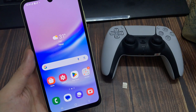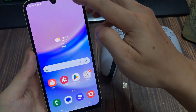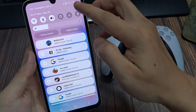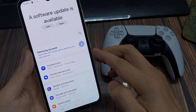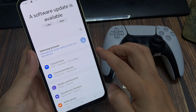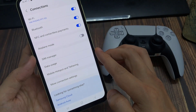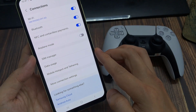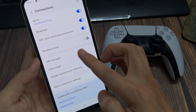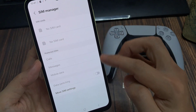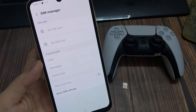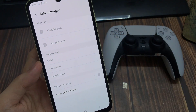After ejecting the SIM card, also make sure your SIM is turned off. You can check that by going into Settings, tap on Connections, choose SIM Manager, and check if the SIM is turned off or not.